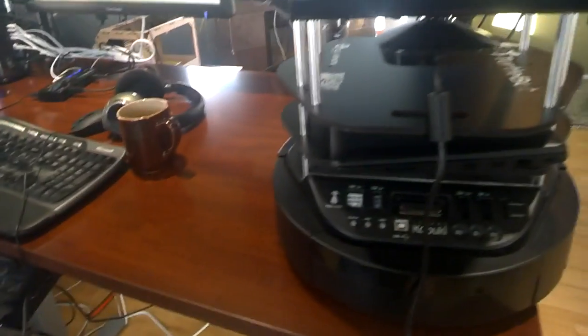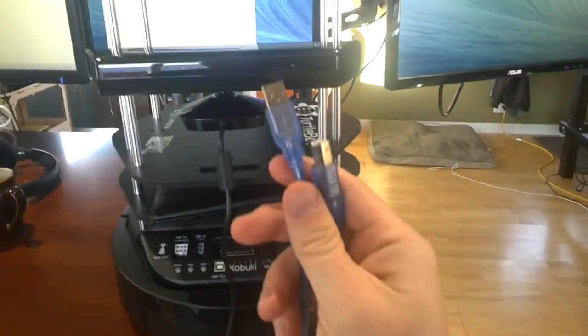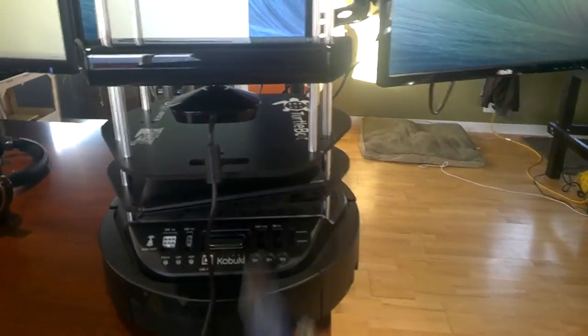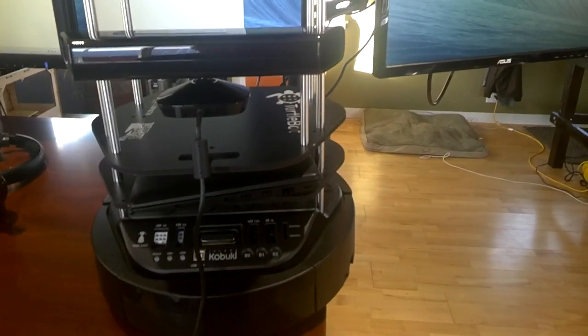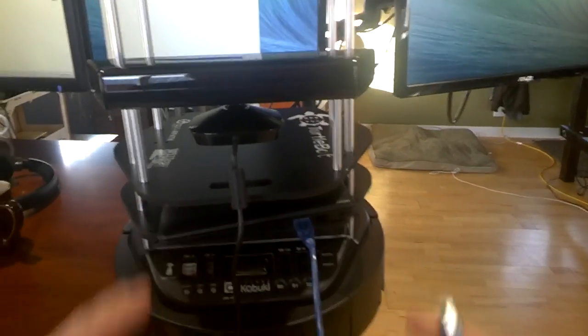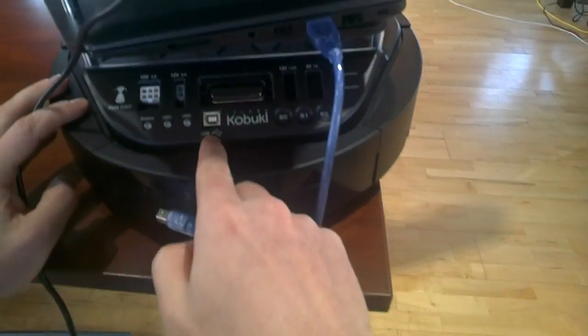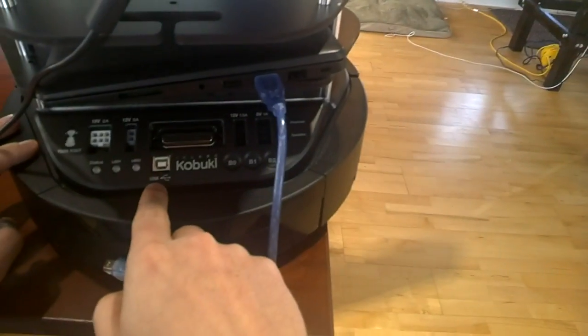It comes with two cables. You need the USB A to B cable, plug it into your laptop, then plug it into the Kabuki USB.